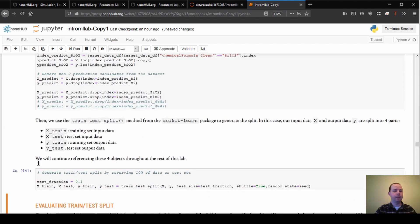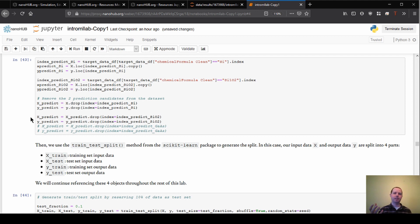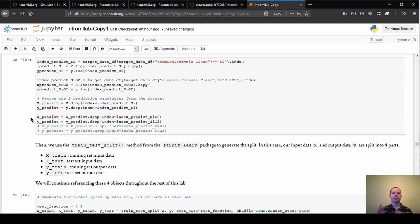What we're going to do first is take the data set and split it up into training data and testing data. Training data is what we're going to fit the model to, and testing data is a data set that we leave out entirely from the training process. That's what we're going to use to assess how well the model is performing. We can train on all the training data and then make predictions on all the test data where we know the results, and see how close our predictions are.